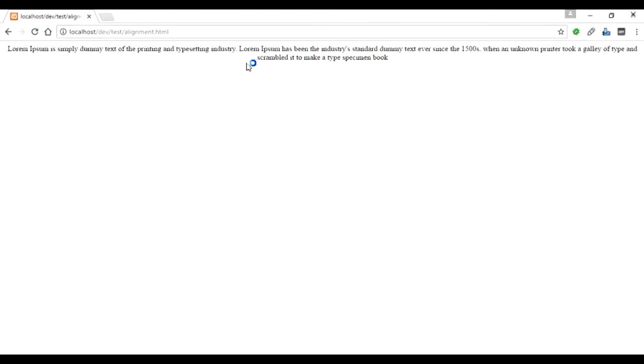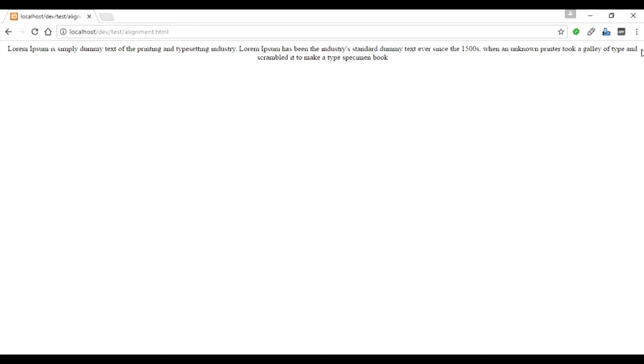You can see the text has been aligned center because there's equal space on the left-hand side and right-hand side. Even in the top line, you can see there's equal space on both sides. This is good because we can make our website more interesting.